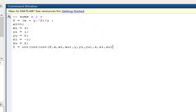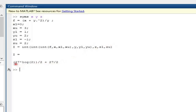Now I will execute this command. The result is the value of the integral, which is equal to 27 times the logarithm of 2, whole divided by 2, plus 27 divided by 2. And this is the answer, as you may verify. Bye.